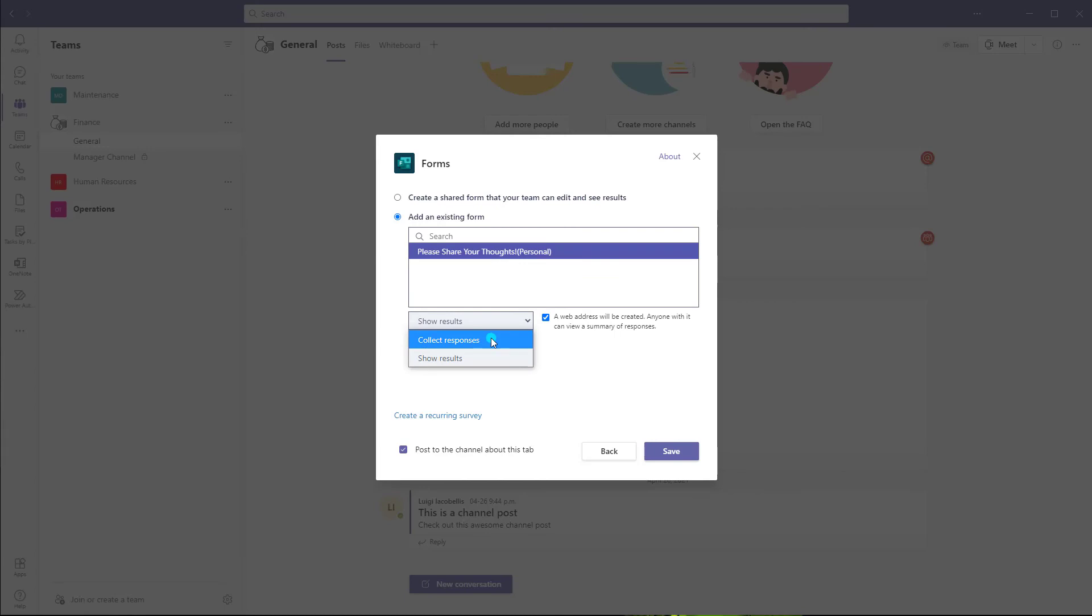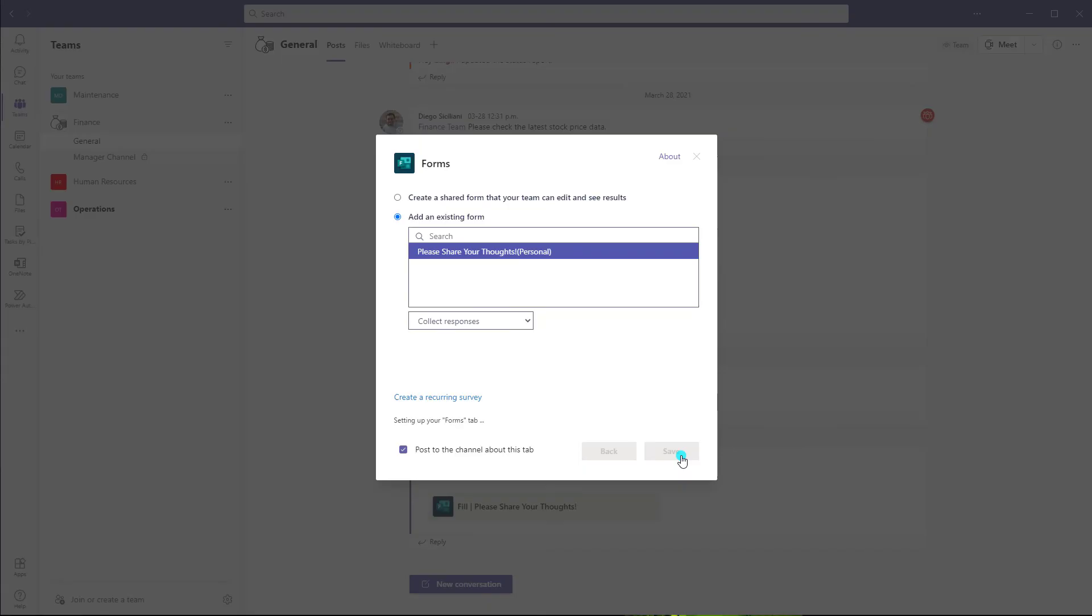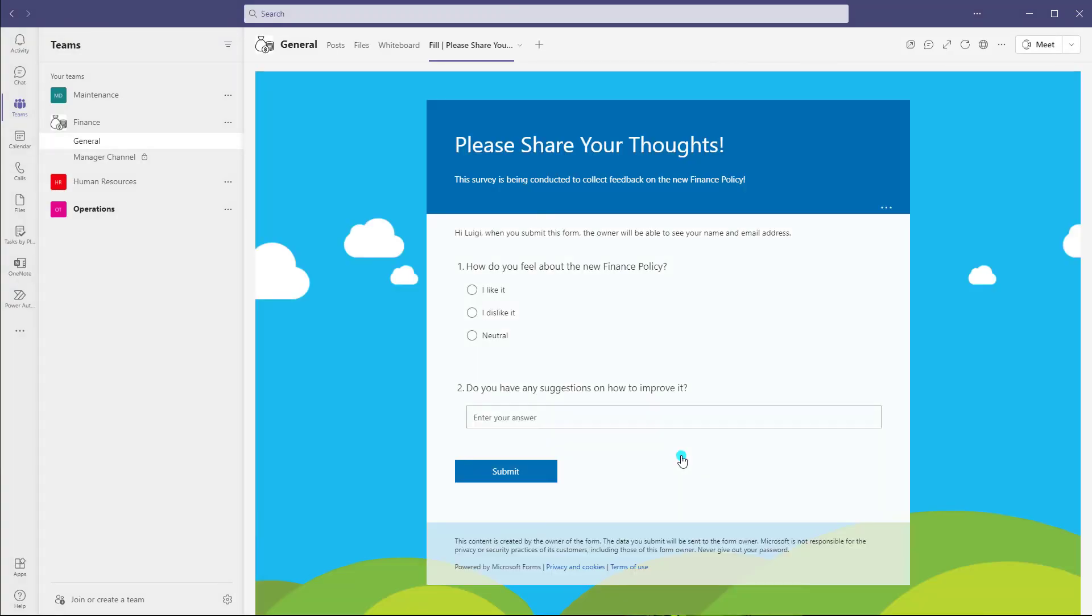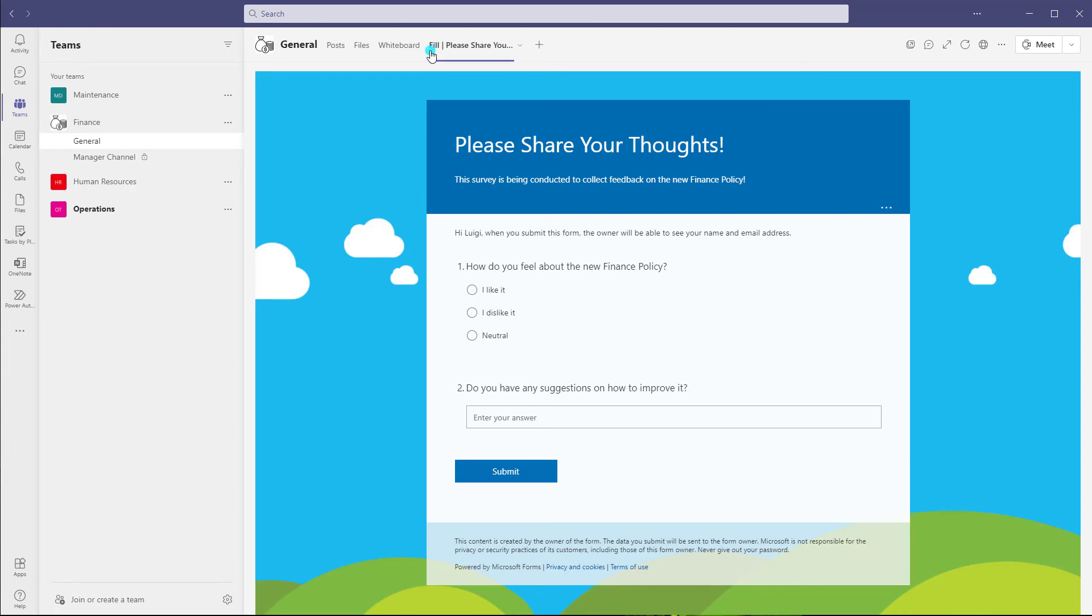Now I'll just click collect responses. Okay, and I'm going to click save. And now what you'll notice as well when you're adding surveys as a tab to a channel of Microsoft Teams, depending on what you had selected, if you selected collect responses, you'll notice that the tab name is preceded by fill. Okay, so that means fill out this survey.